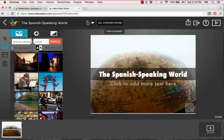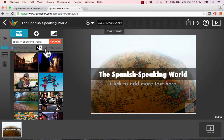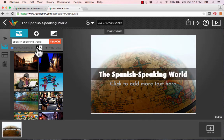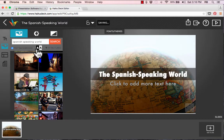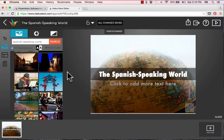Depending on the picture you end up using, you might wish you had dark lettering instead of white, or vice versa. You can just click to switch between the two options. I kind of like white in this case, so I'm going to stick with that. And now I'm done with my first slide.